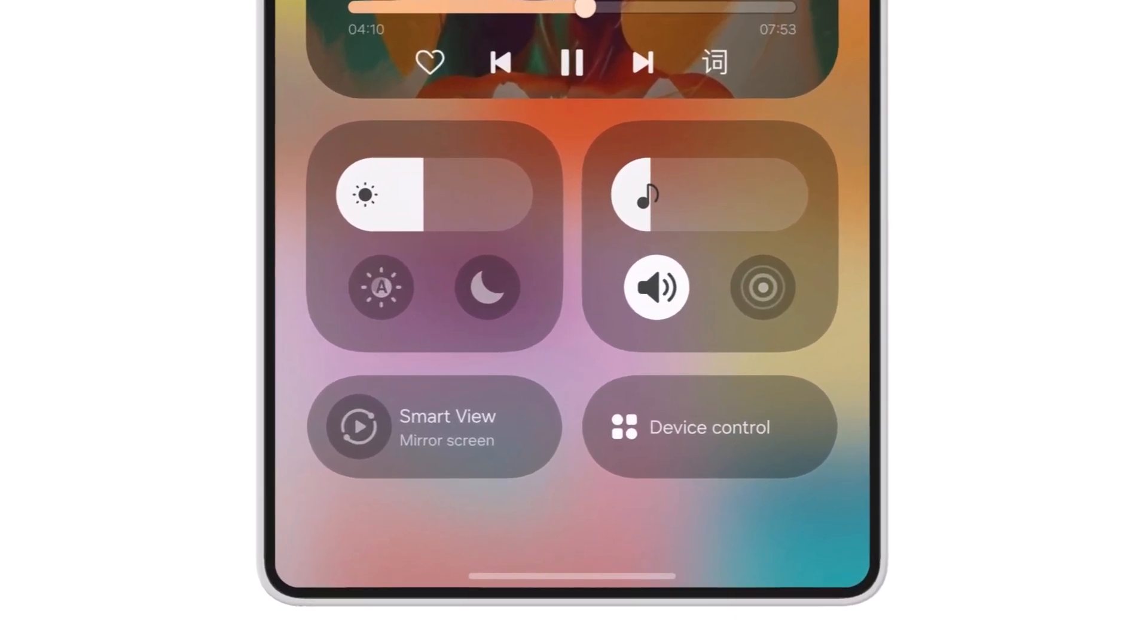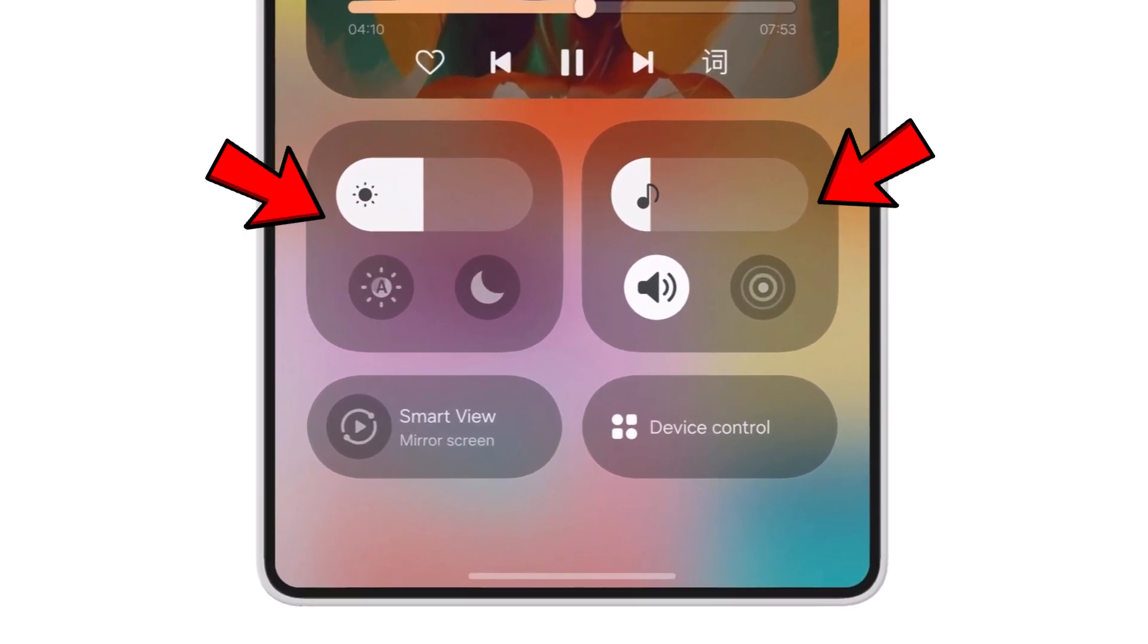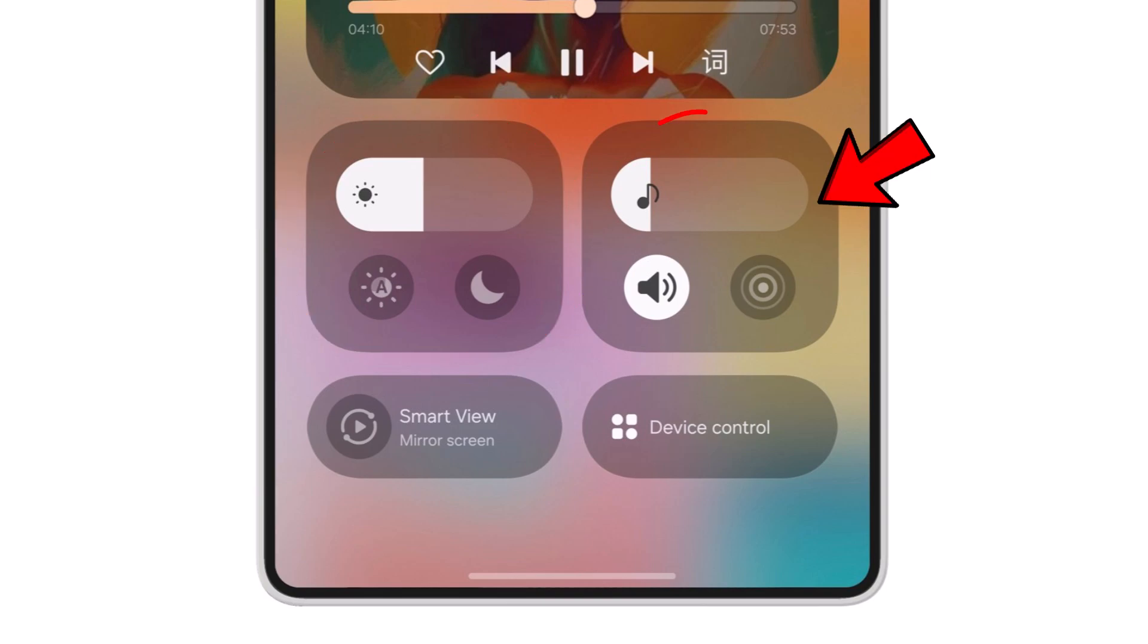In One UI 7, the display settings are divided into two distinct layouts. The first layout features the brightness slider, eye comfort shield, and dark mode, while the second includes a volume adjustment bar and toggles for sound settings.